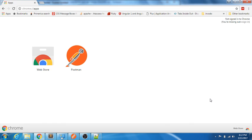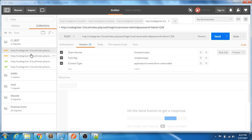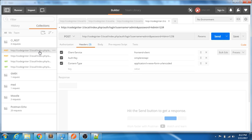Before getting into the code, let me quickly demonstrate the features of this application. I'm using Postman, which is open here. So let me give a quick demonstration of how the CodeIgniter RESTful API works. I have created a couple of POST requests and a couple of GET requests. Let's go through each of them — this first one is a login request.